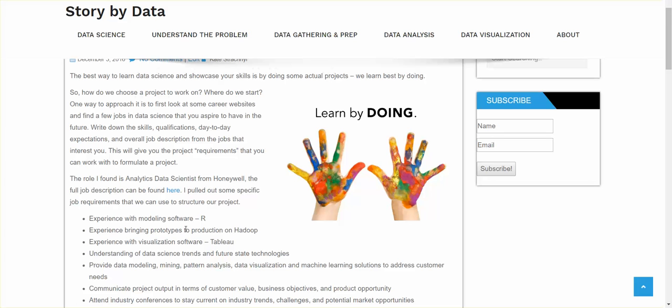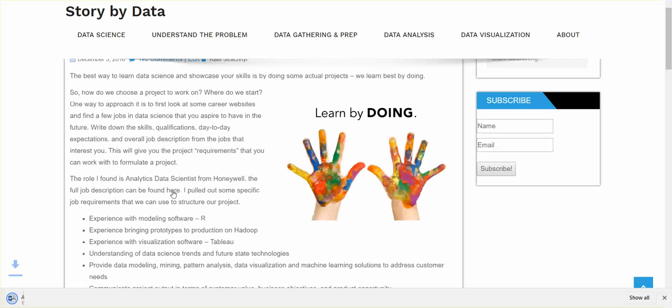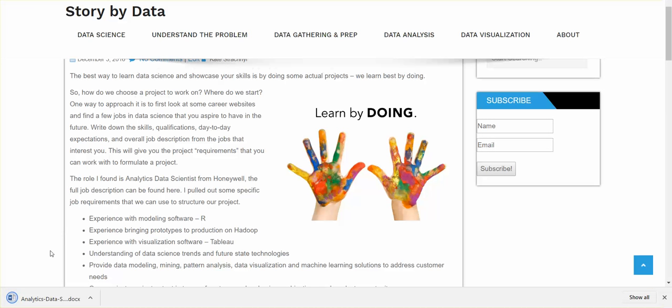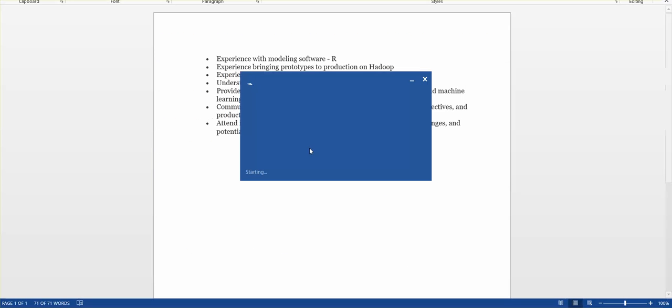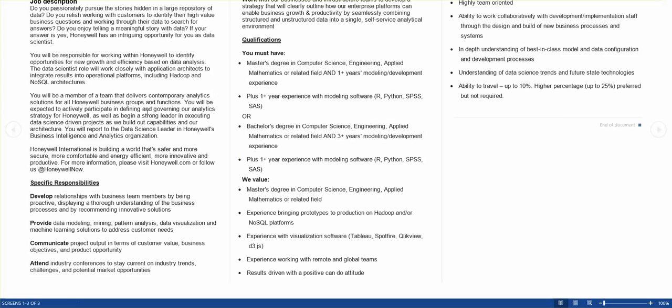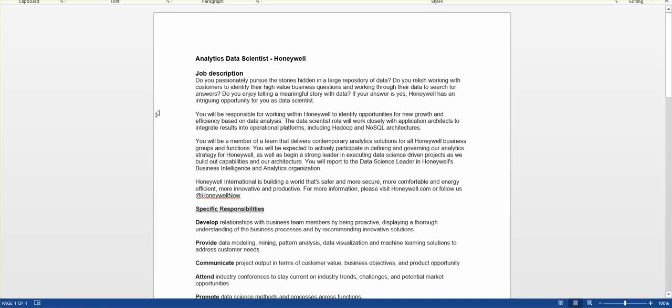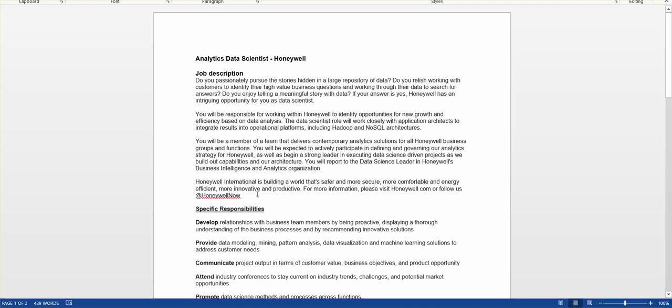The full description can be found on the link here. Basically, I pulled out some of the specific job requirements that we can use to structure a project. But let me just quickly download that and show you what the project looks like. So let's enable editing and you can see.